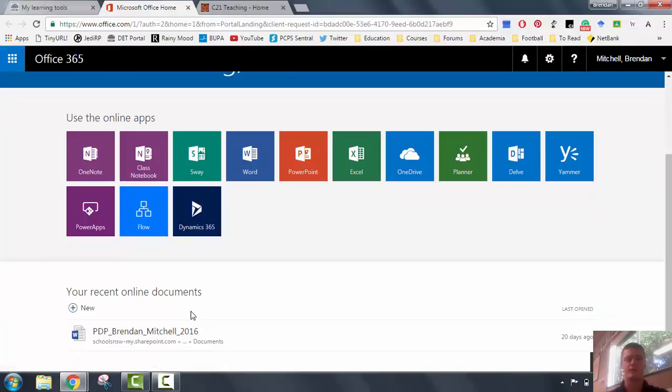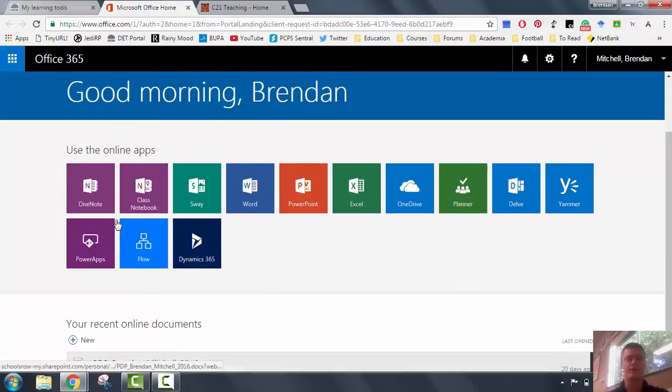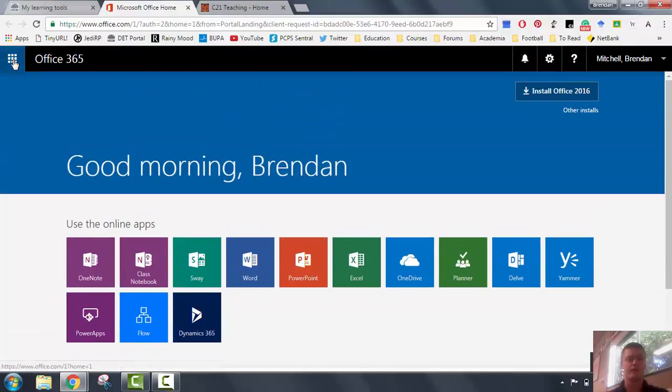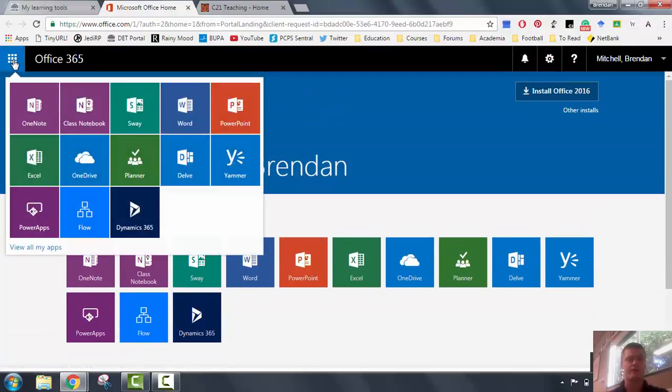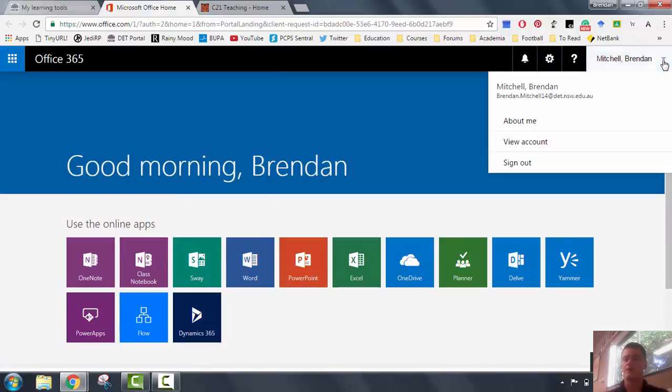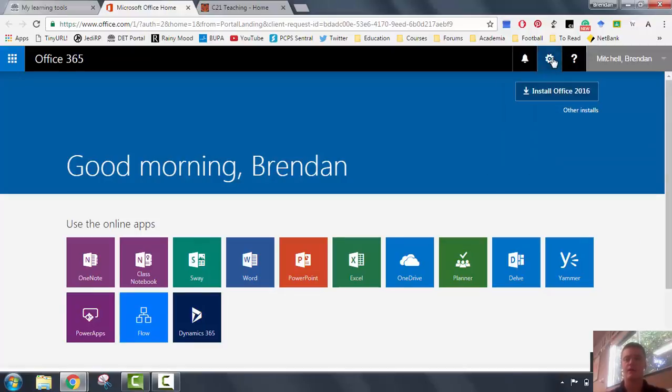Your recent online documents will be down the bottom here, and you can access the menu again by clicking on the grid up here in the top left-hand corner. The top right-hand corner is your details. You can go in, you can view the account, you can sign in and sign out.